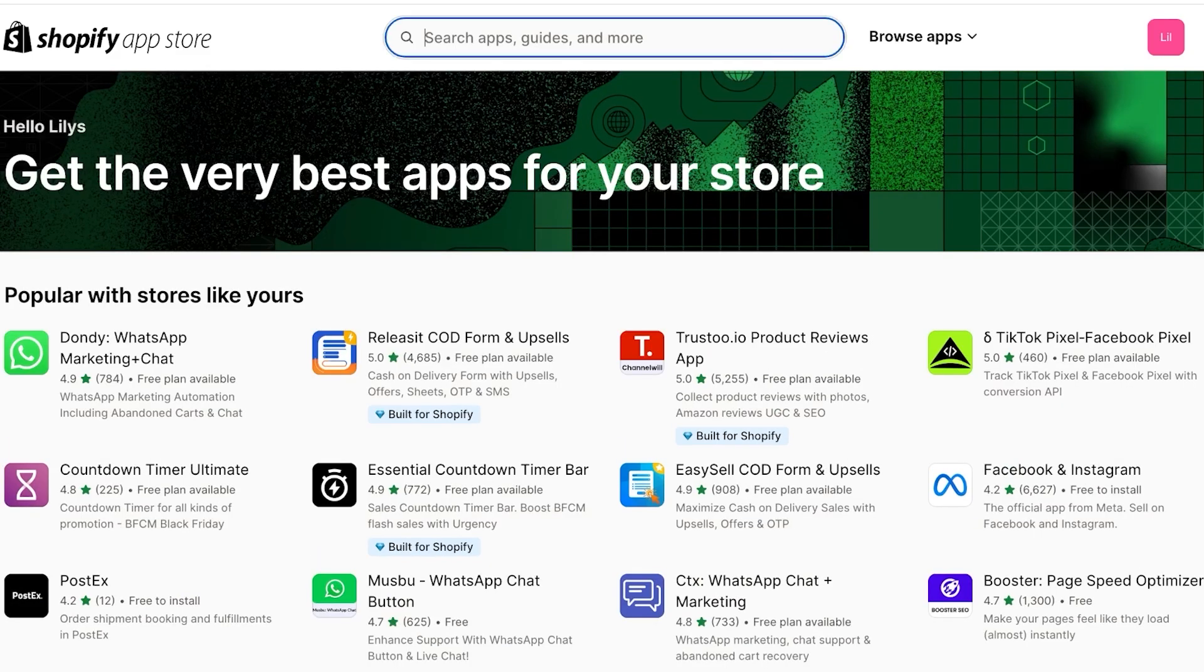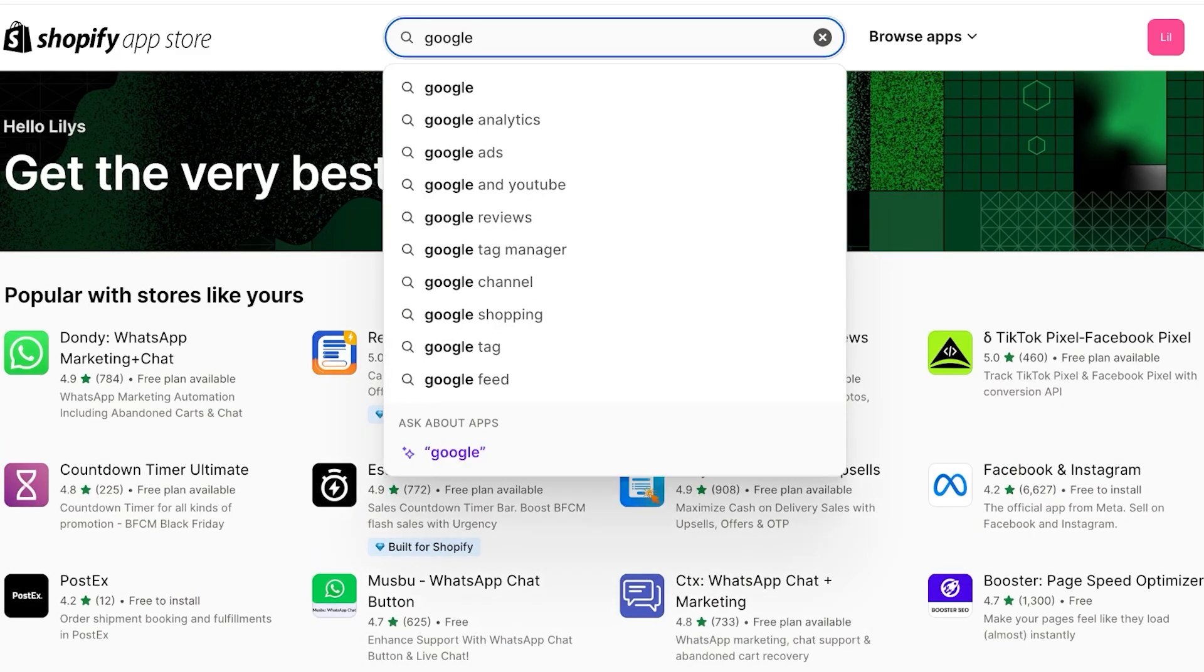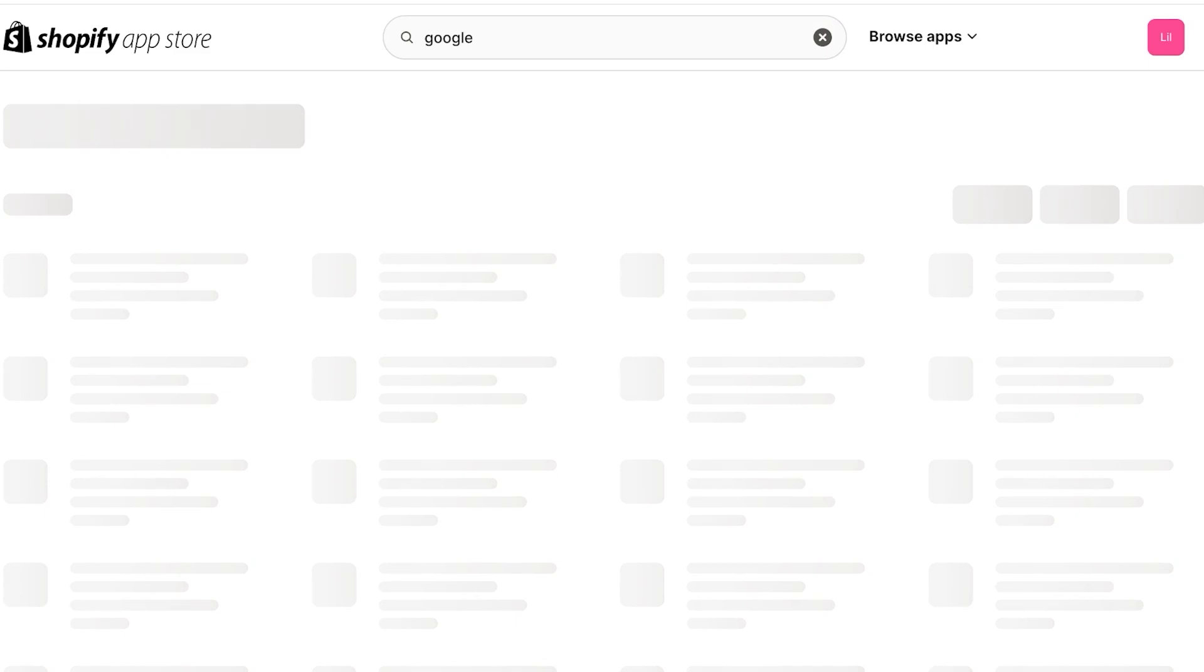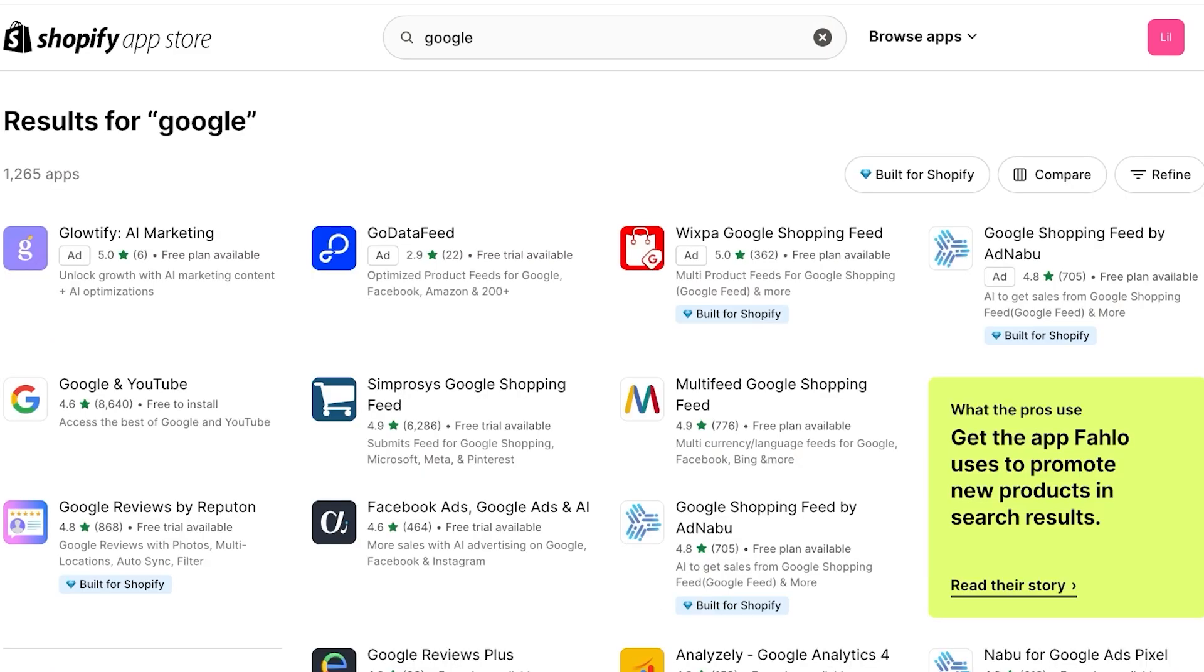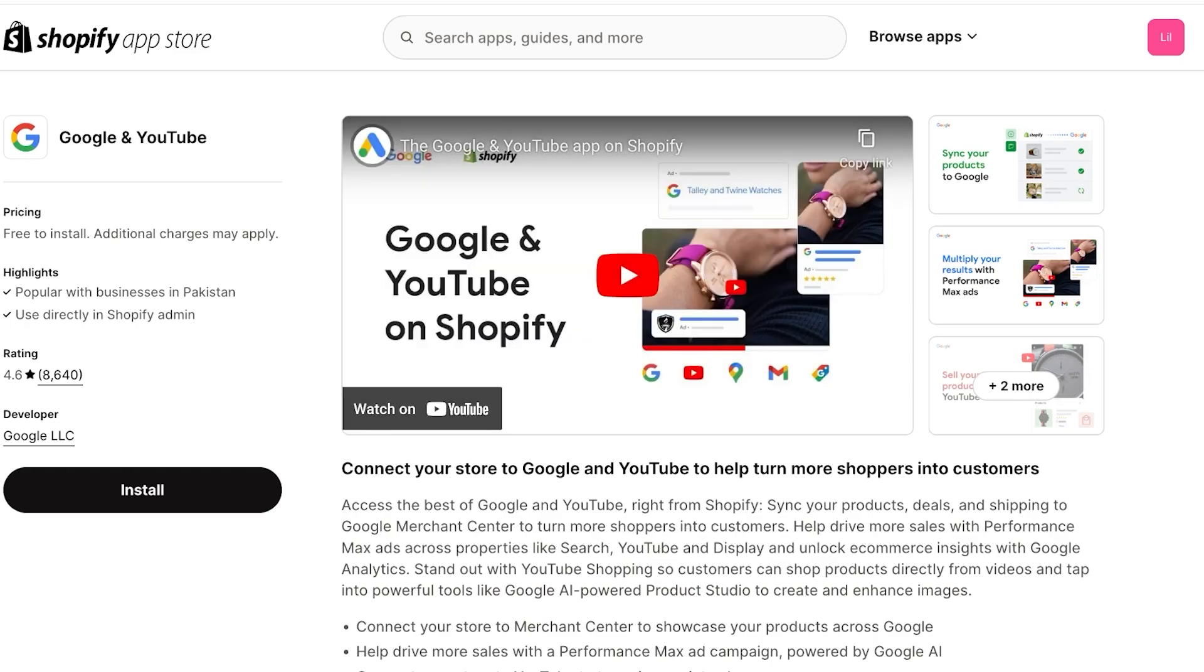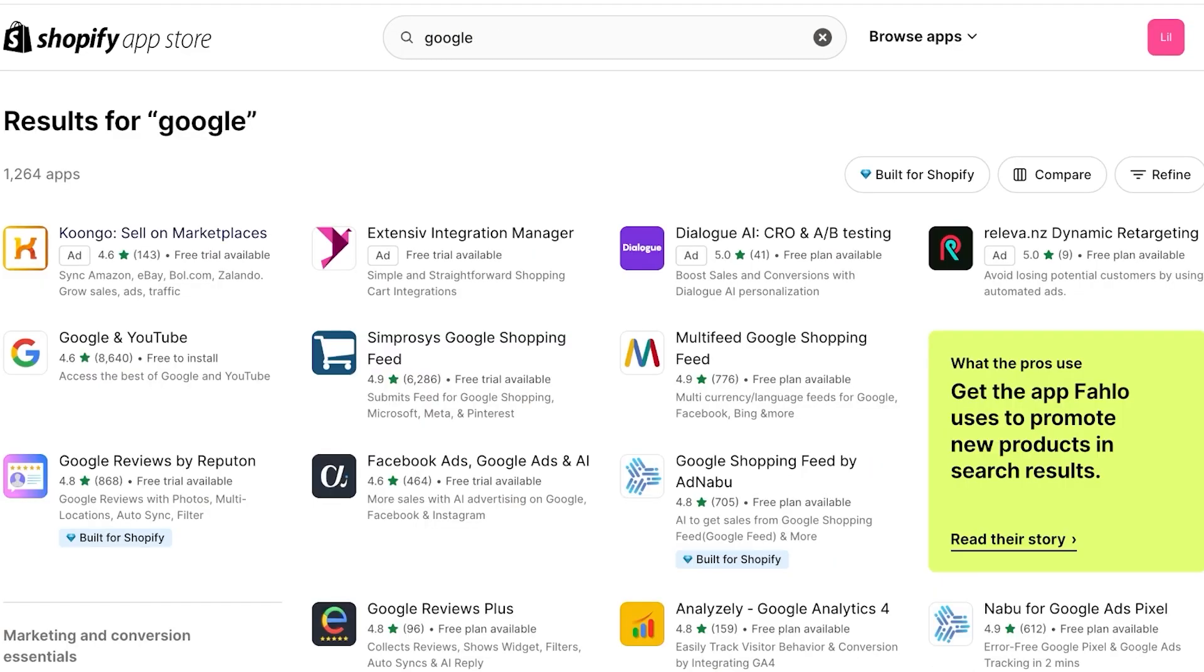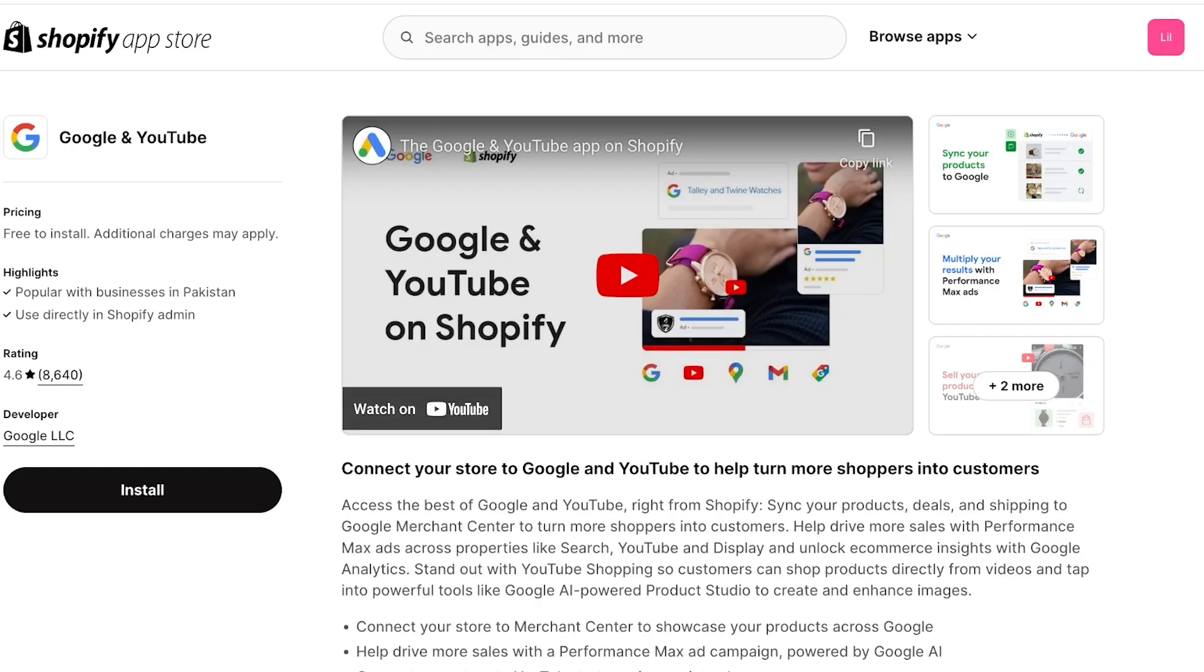Once you open up your Shopify app store, simply search for Google. Once you search for Google, you will see this application called Google and YouTube. This is the official application of Google and the developer should say Google LLC. There are some third-party applications that try to emulate Google, but you want to go with the official one because it's a really simple setup and you don't have to worry about security or privacy.